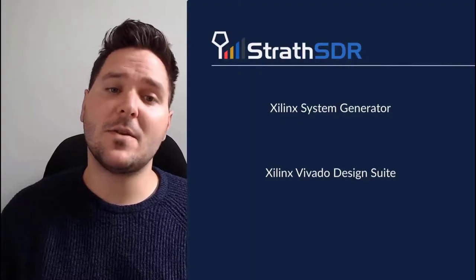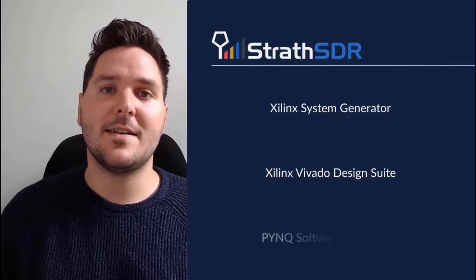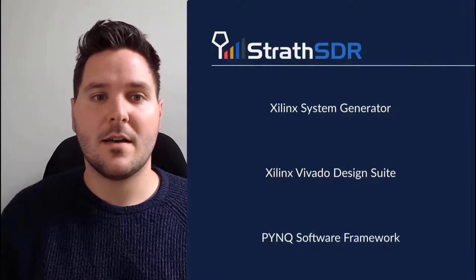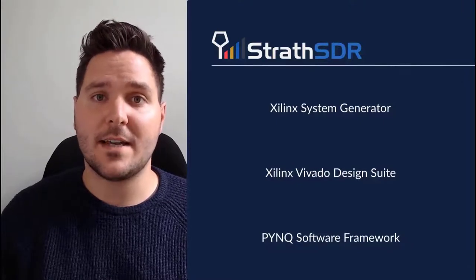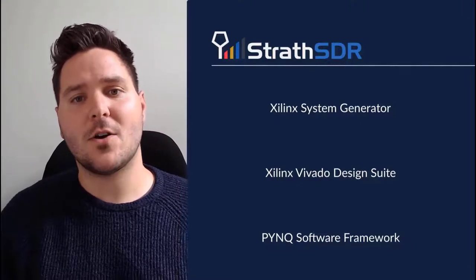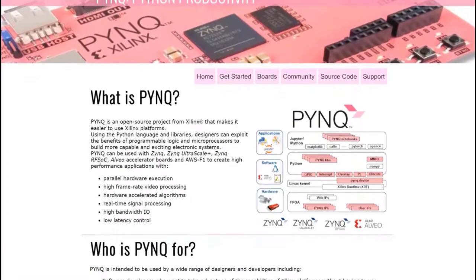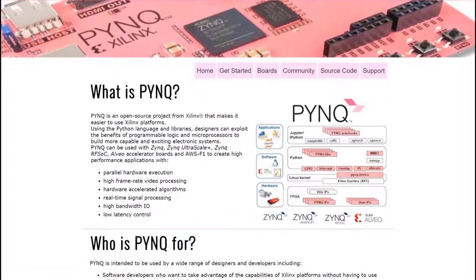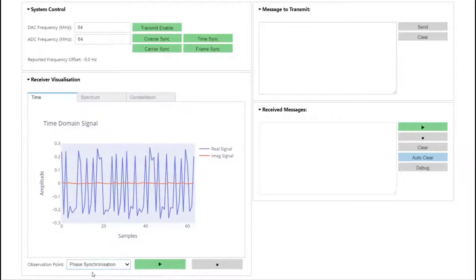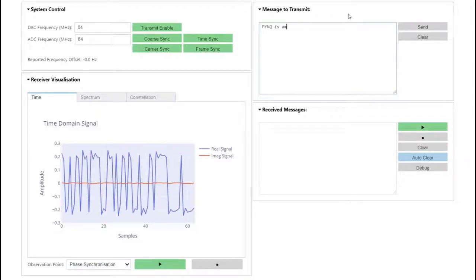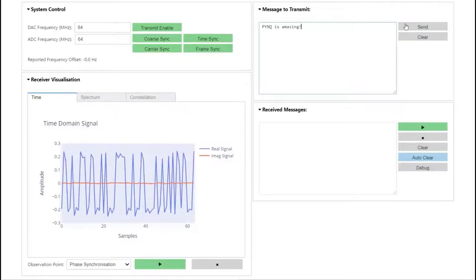Our final design and development tool is the PYNQ software framework. PYNQ is used to interface with our BPSK radio design from the RFSOC Application Processing Unit. PYNQ is an excellent tool for capturing and visualizing signals in Zynq-based devices. This system will use PYNQ to analyze the BPSK radio architecture at different points in the design.